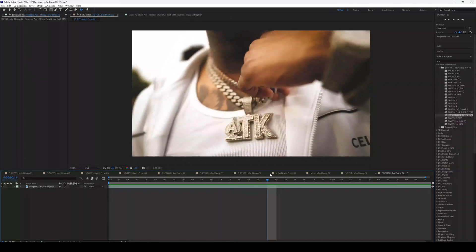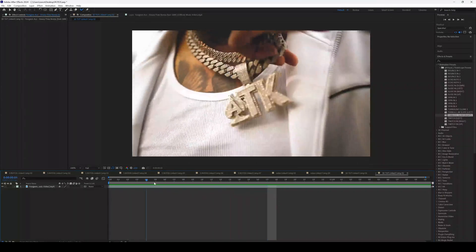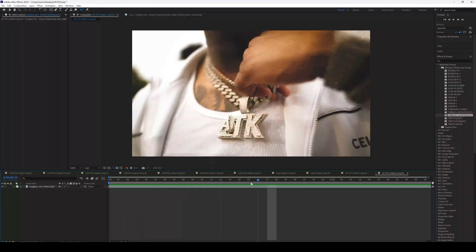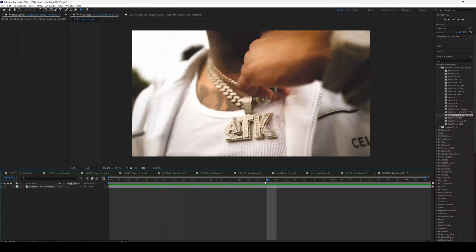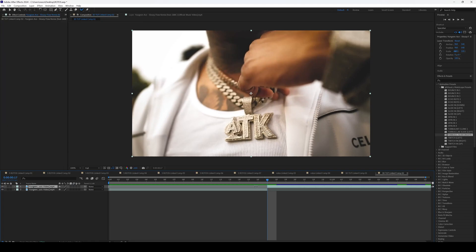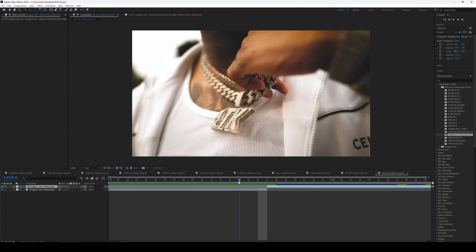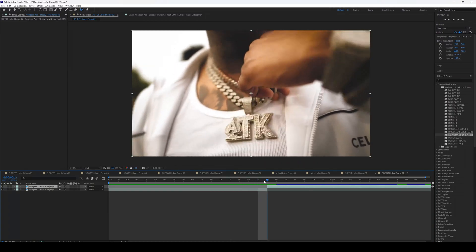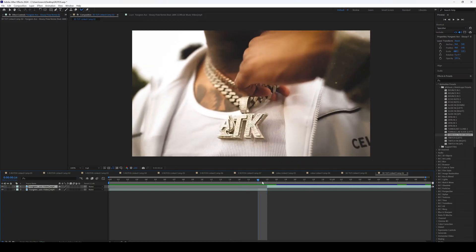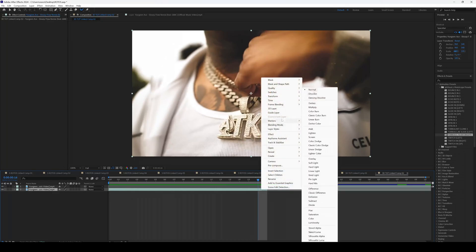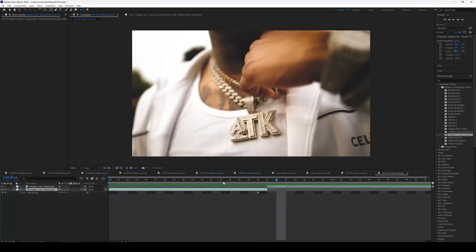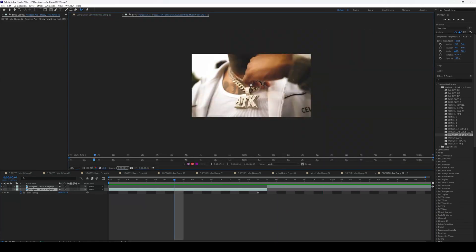Now we're going to find a spot where we want our effect to land. I feel like right here is perfect because this is where the chain stops dangling and goes into center. Click Control-Shift-D on the keyboard to split your layer. Go one frame before the layer ends on this dangling part, right-click, go to Time, then Freeze Frame. That will give you a nice freeze frame and then the chain starts dangling.